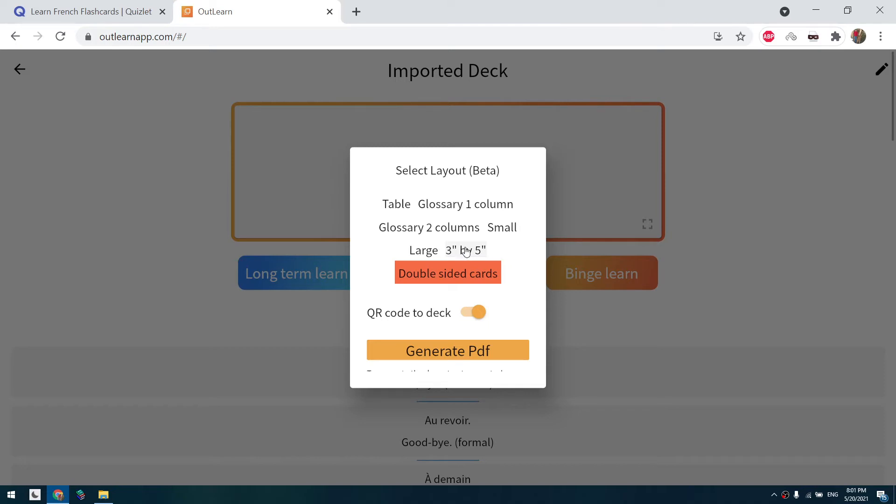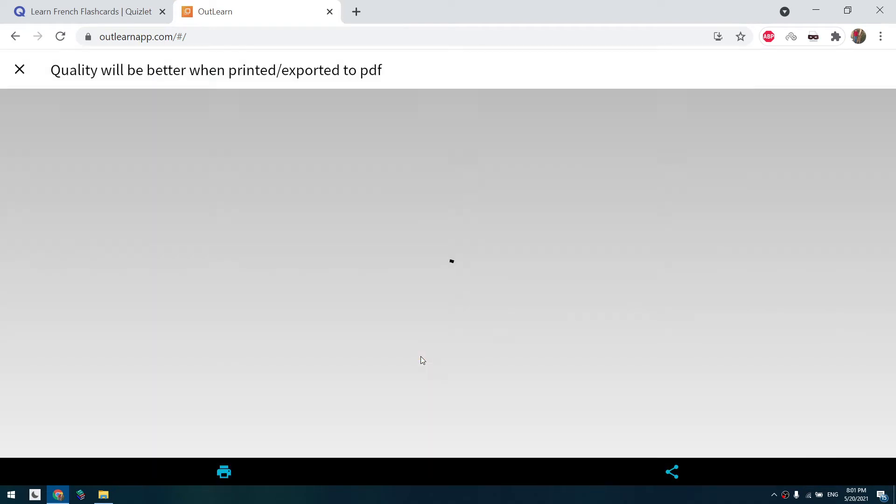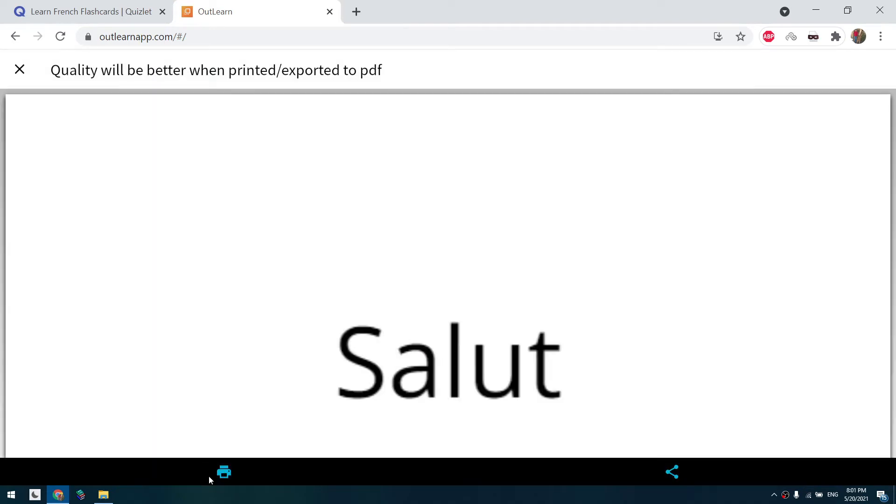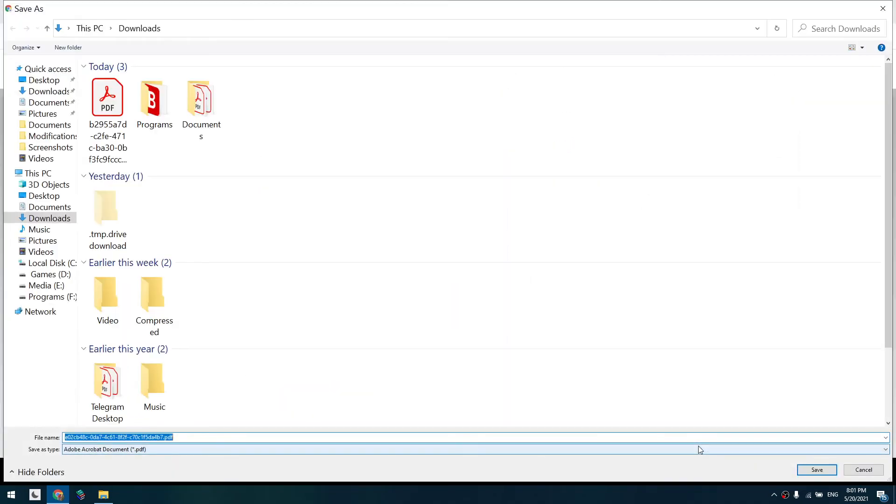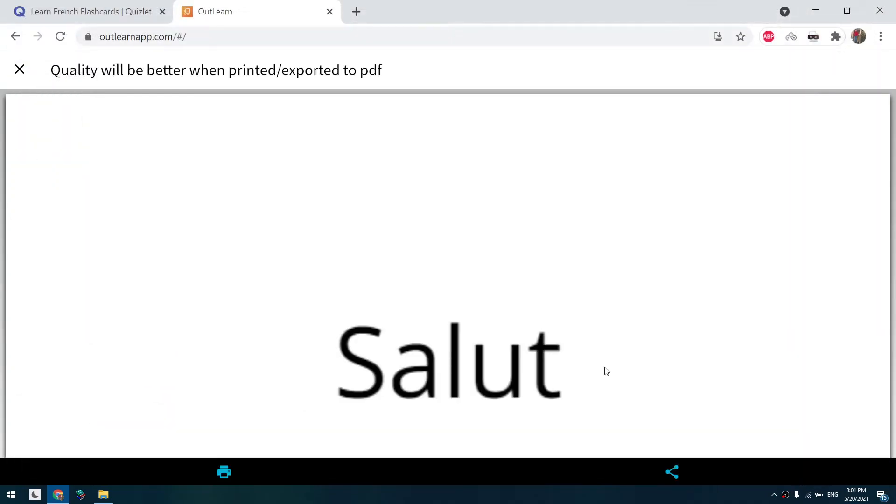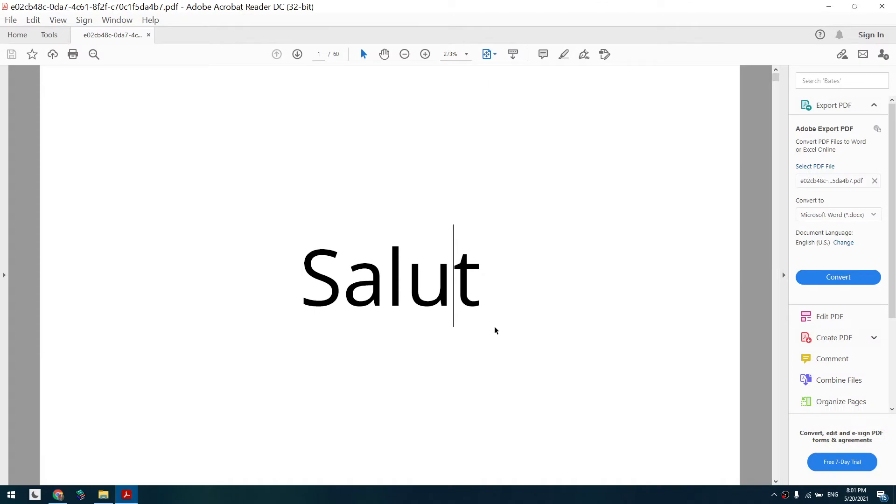So we click on 3x5, generate PDF, printer, save as PDF and save. And here we have our PDF.